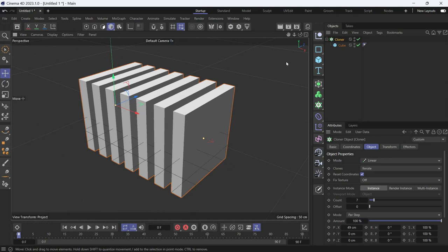Here I have a bunch of clones that I want to rotate using effectors, but without using any keyframes. There are two methods for this.